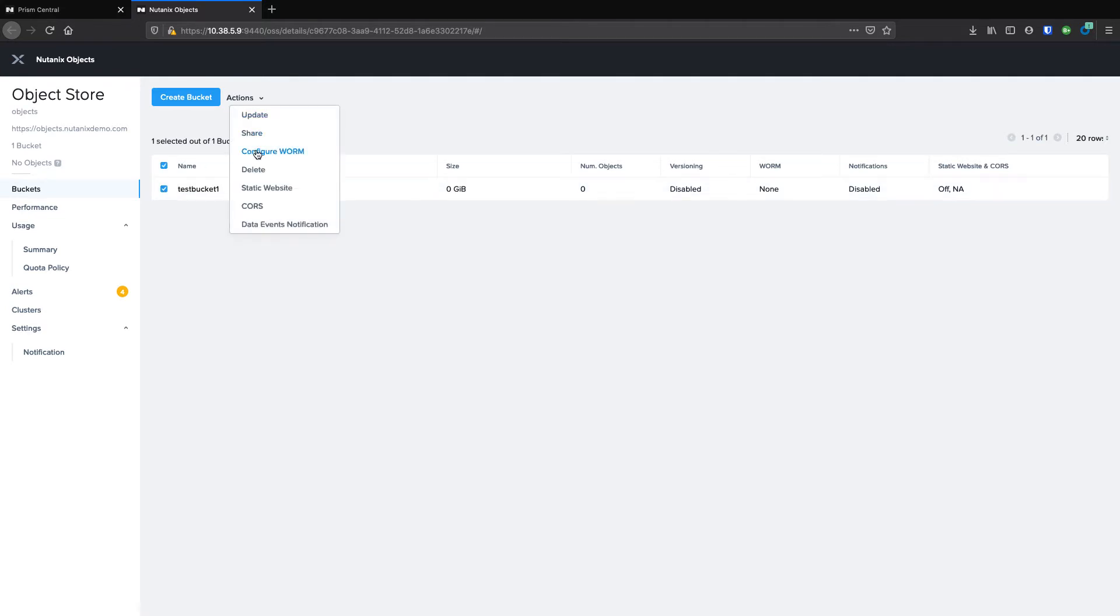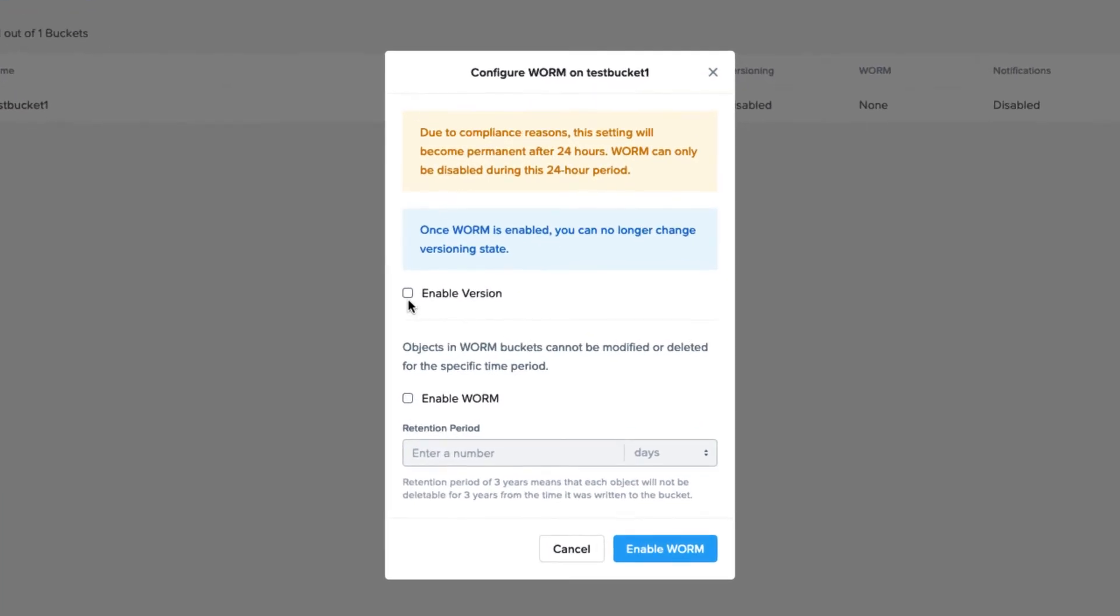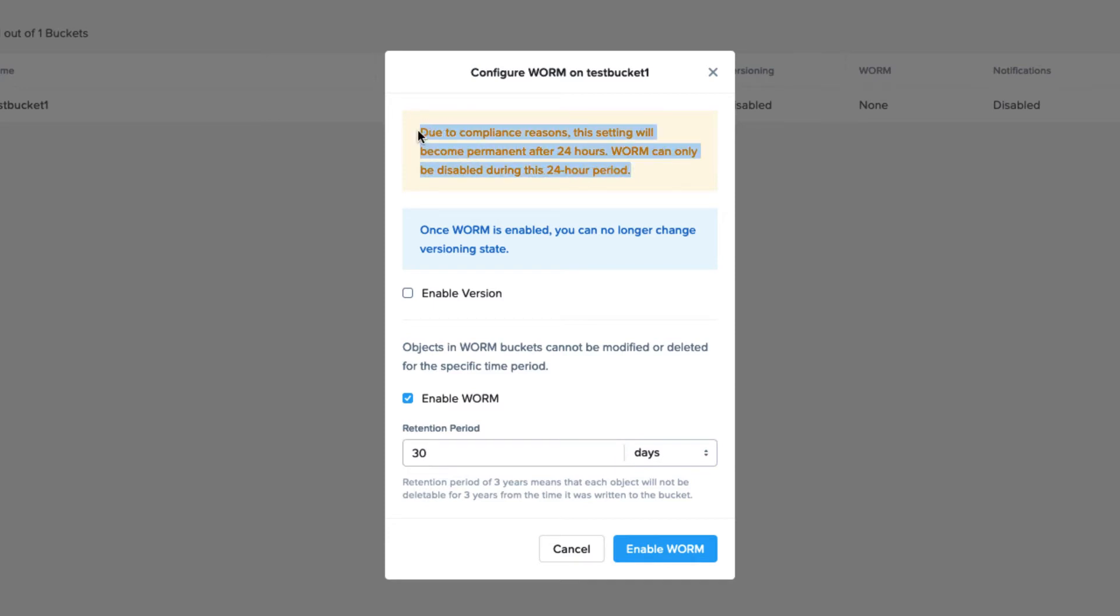We can also configure WORM on our buckets. WORM just stands for write once, read many, and is great for dealing with compliance reasons, backups, or dealing with ransomware. It's important to note that after you enable WORM, you have 24 hours to change your mind. After that, Nutanix support cannot remove it either.